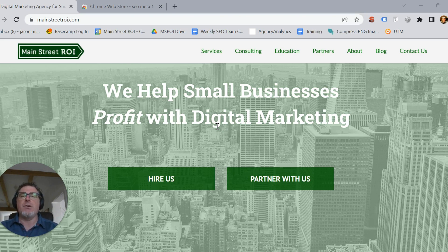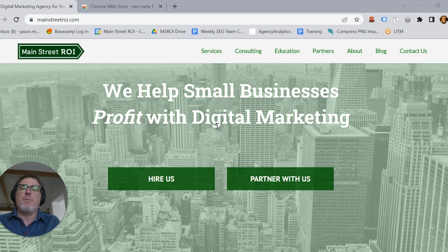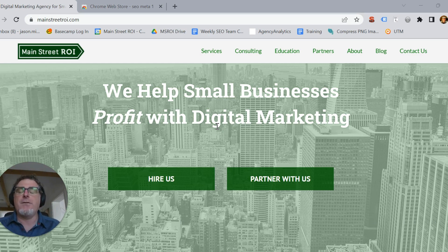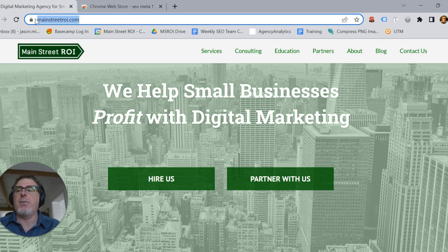First we're going to do it manually, and then I'm going to show you a trick that I think you'll find helpful. So first off we're going to go to the page we're curious about — I'm just using the MainStreet ROI homepage here.